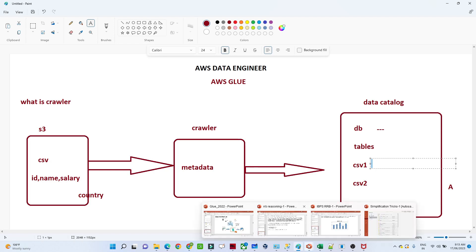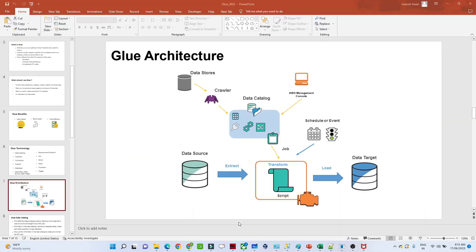In the Glue architecture, the first step is the data store, then the crawler comes in — it goes to the S3 location, crawls all the data, gives metadata information, and under the data catalog a table gets created. On that table we can run queries using Athena. After that we perform an ETL job.